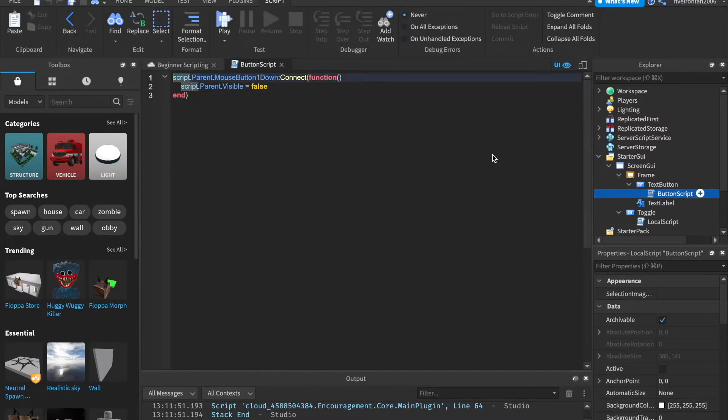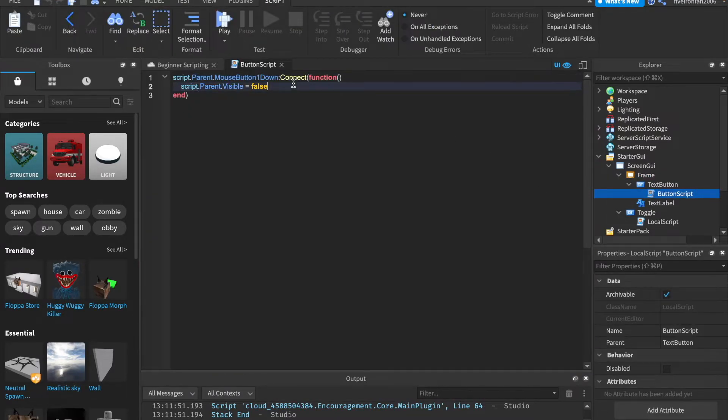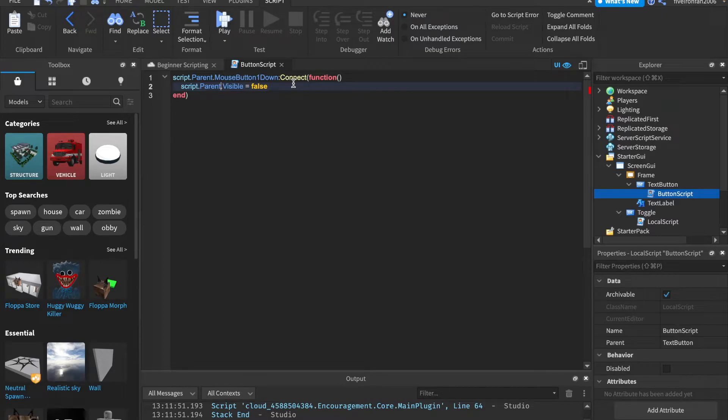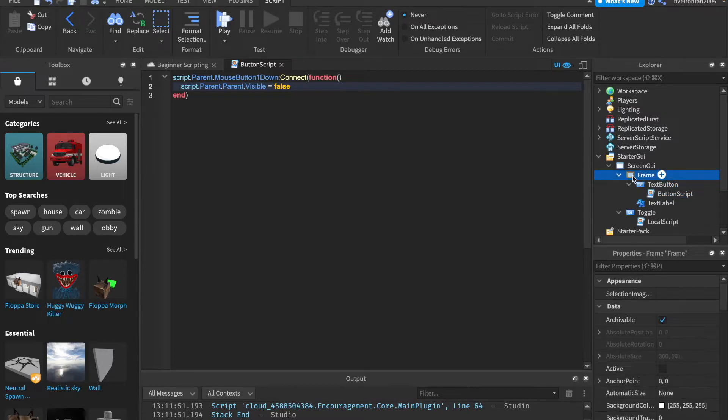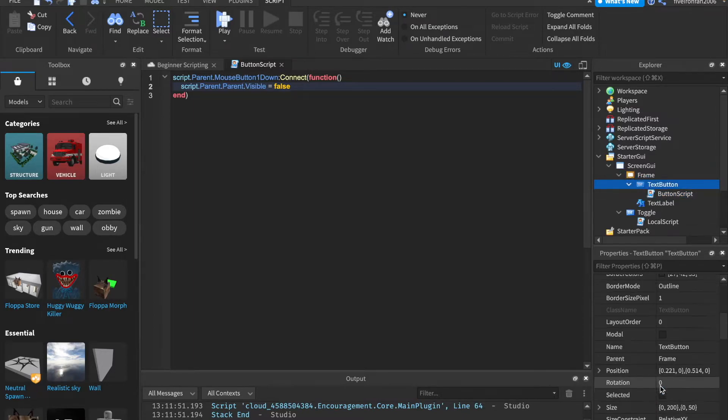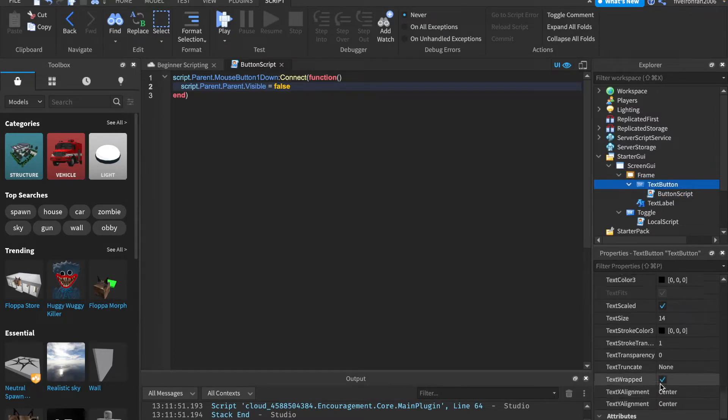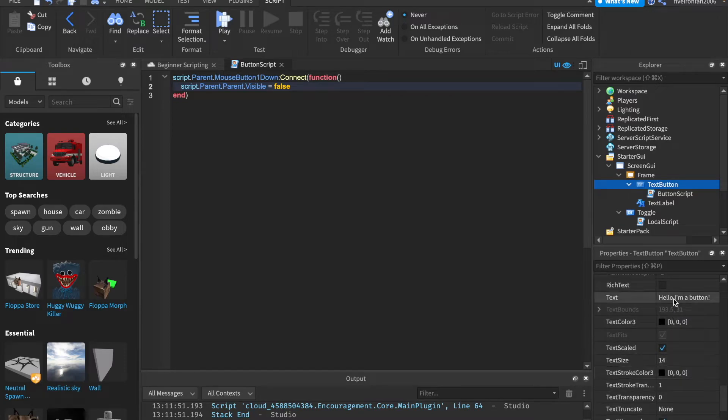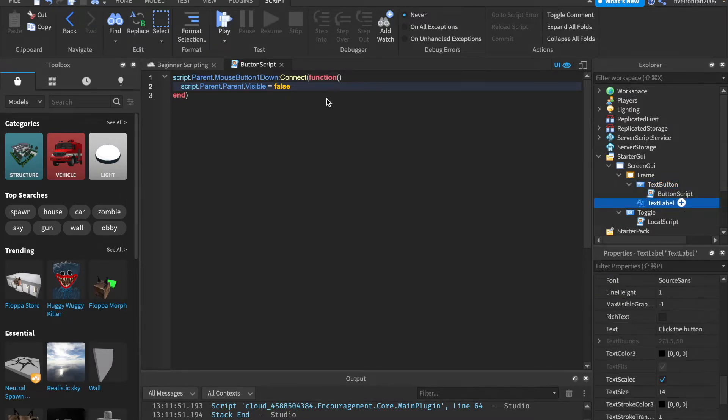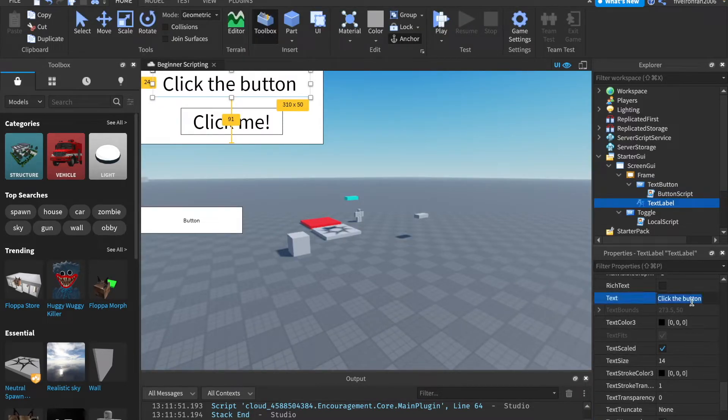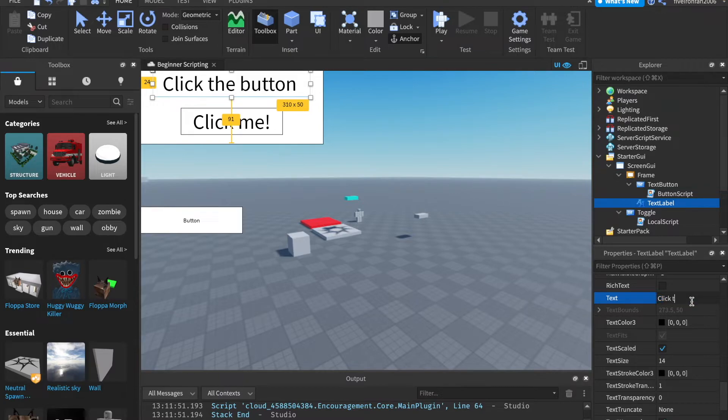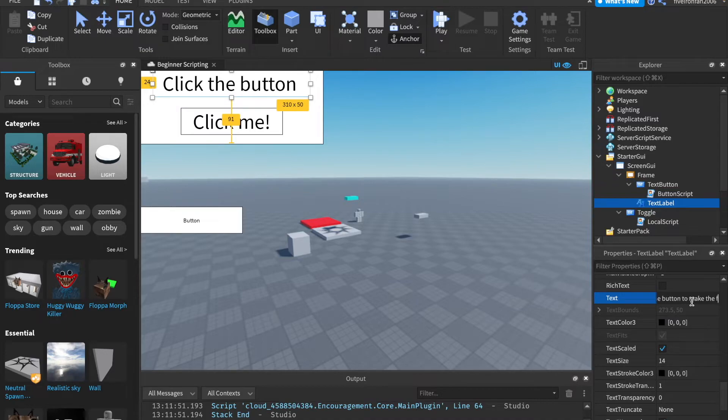Now inside of our other local script, instead of saying the button's going to be invisible, we'll say script.parent.parent because the parent of the button is the frame. So if we go to parent.parent.parent, that's the frame, which is what we want to become invisible. So let's change the text real quick. And we can say click me. And then this text label, actually, let me get out of the script. Inside of the text label, let's go ahead and change the text to click the button to make the frame invisible.